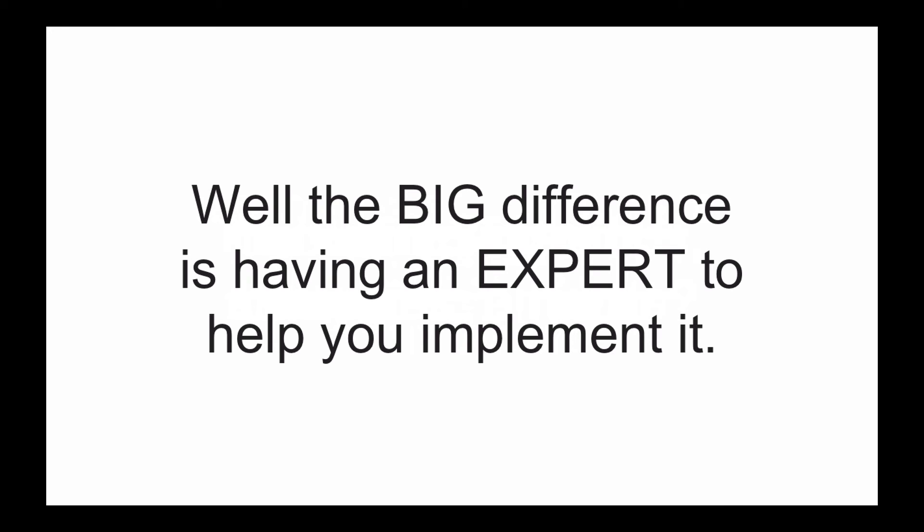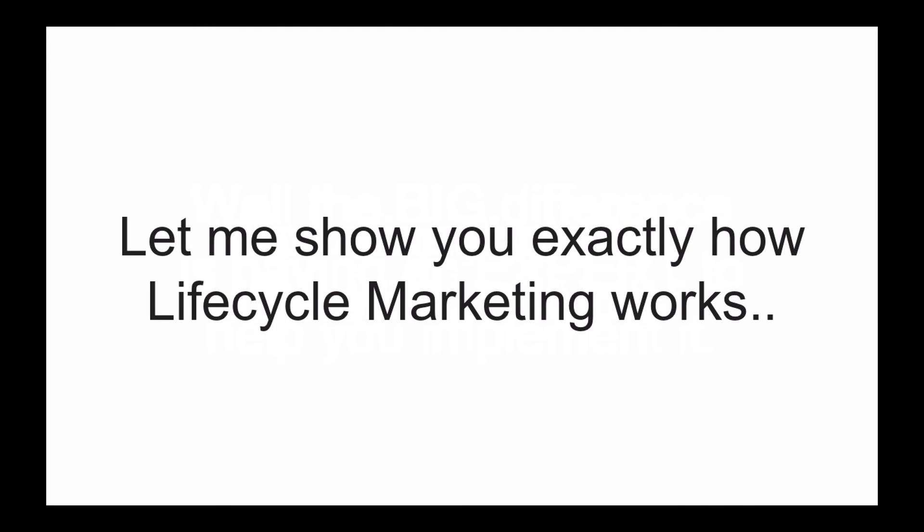Well, the big difference is having an expert to help you implement it. Let me show you exactly how lifecycle marketing works.